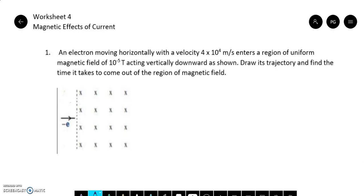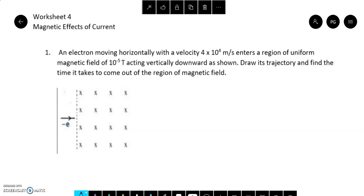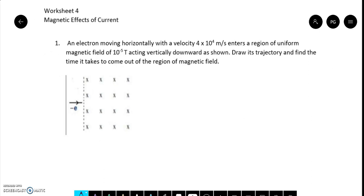In the diagram you can see there is an inward-going magnetic field — the cross symbol represents that the magnetic field is inward into the screen. An electron is entering inside it. The electron is entering in a direction perpendicular to the magnetic field, which is perpendicularly inward, and the electron is in the plane of the screen.